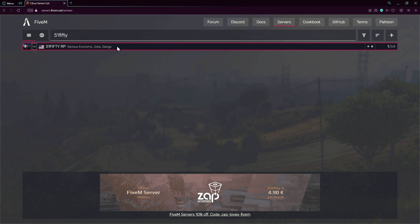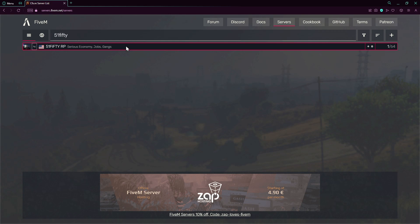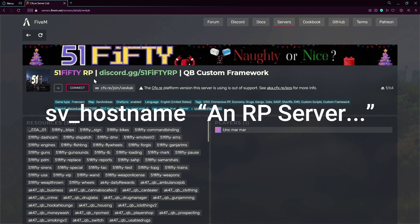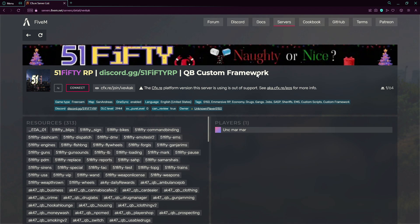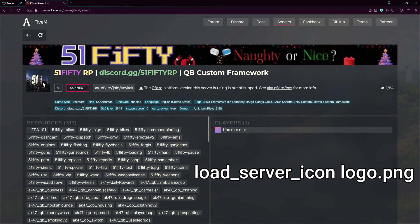If you press on this we now see the hostname. This is the hostname as you can see, 5150 RP. With all this, above the images here we got the logo which needs to be 96 by 96 pixels.